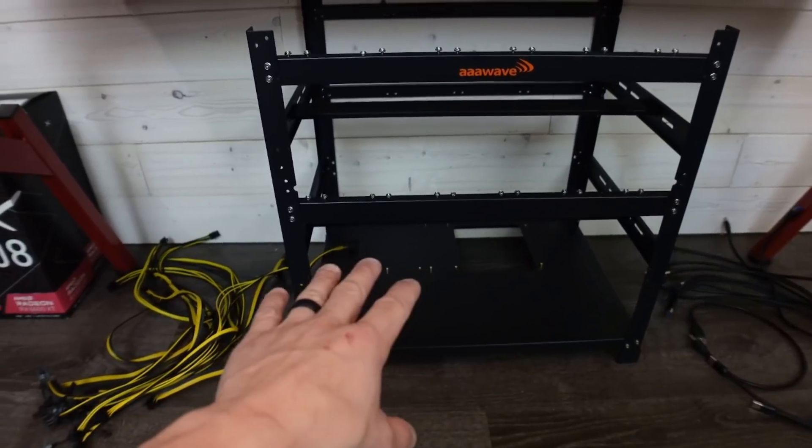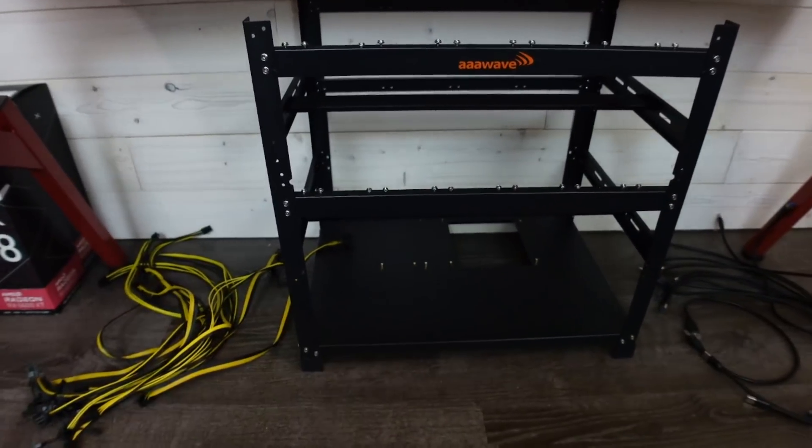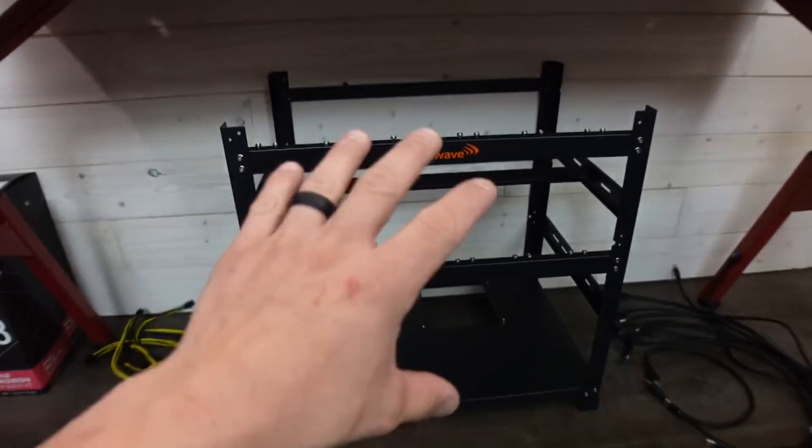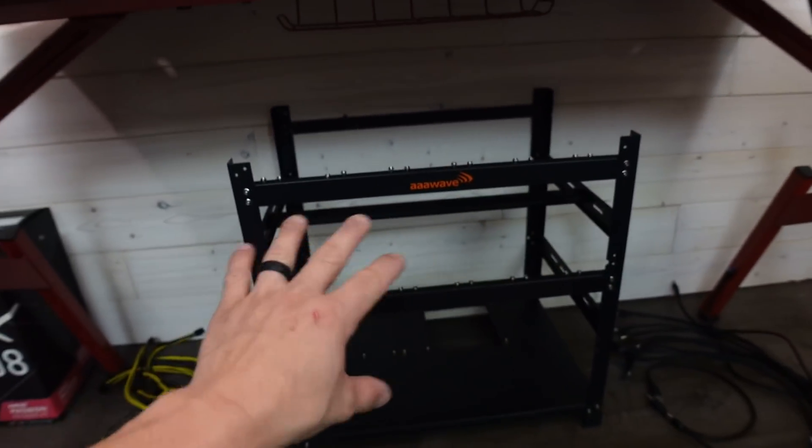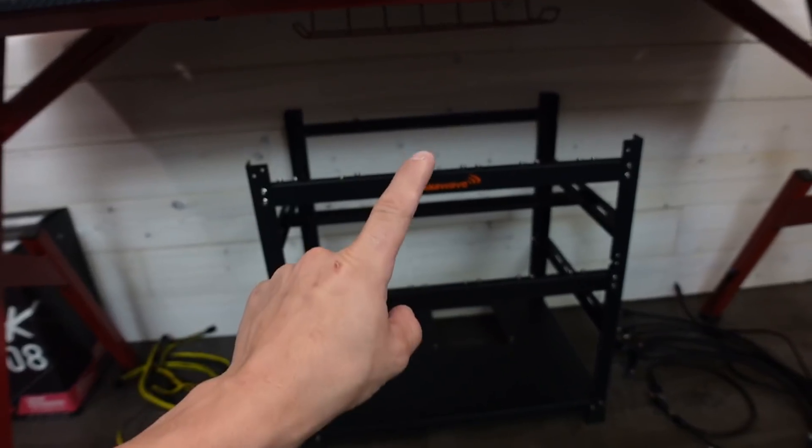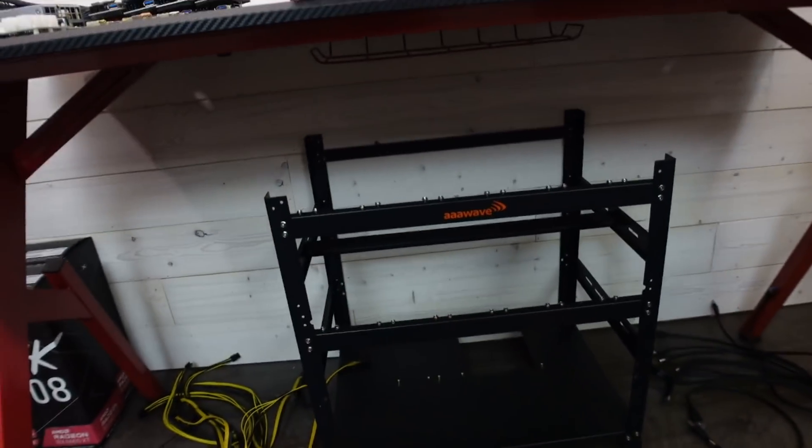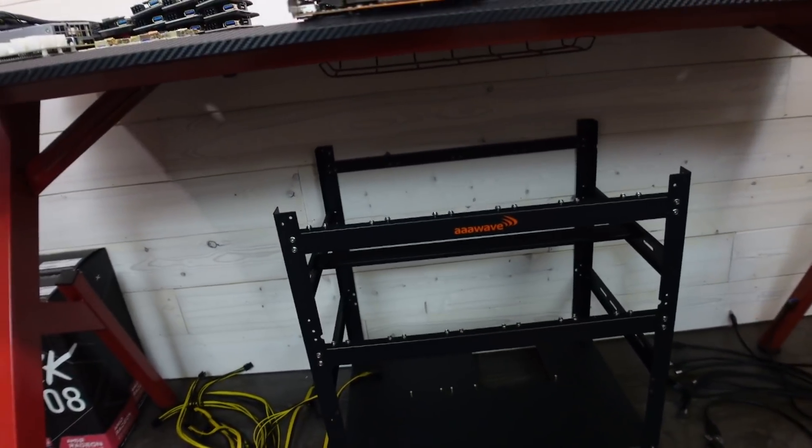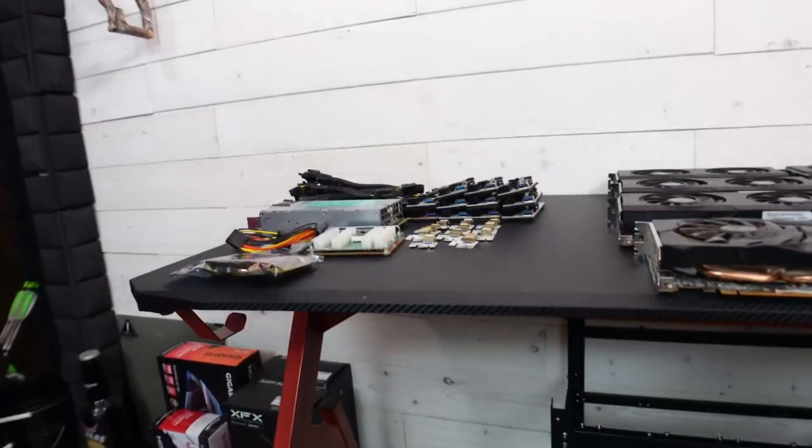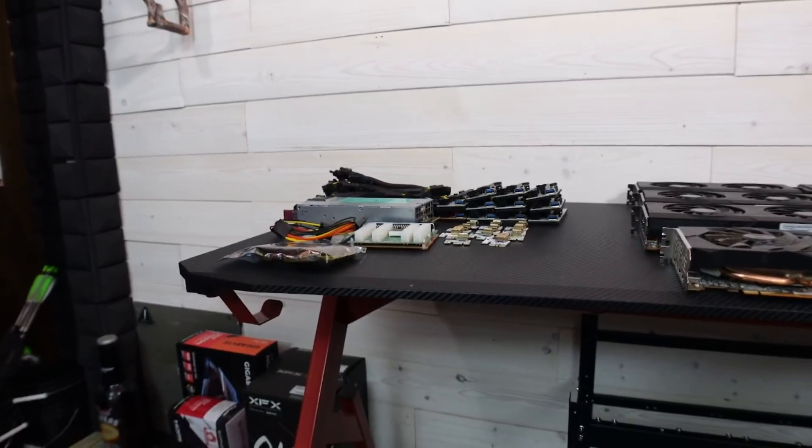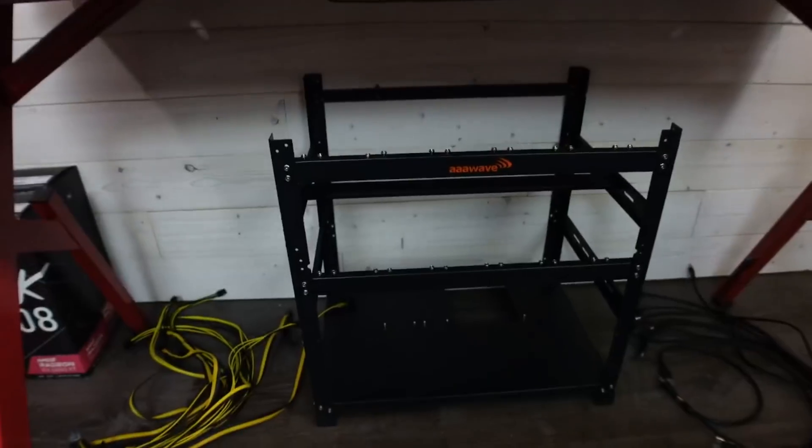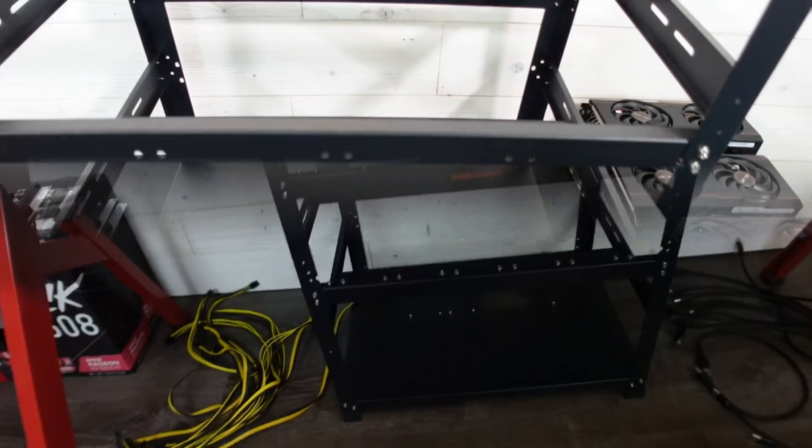We're going to throw that motherboard down there on the Triple A Wave Sluice frame so it's uniform like all the other ones. We're going to put all 11 cards on this thing, which means I'll only need one more to fill it up. And hopefully we'll be able to run it all off of that one 1200 watt PSU. So let's do it.